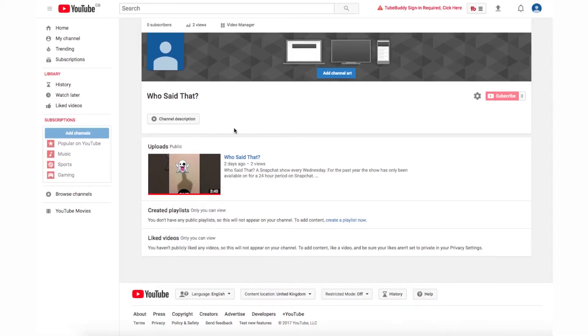I'm going to jump on a computer quickly and show you exactly how to fix the YouTube edit links option which is missing. Let's get started. Click on my channel on the top left, then click on the gear icon on the right next to the subscribe button.